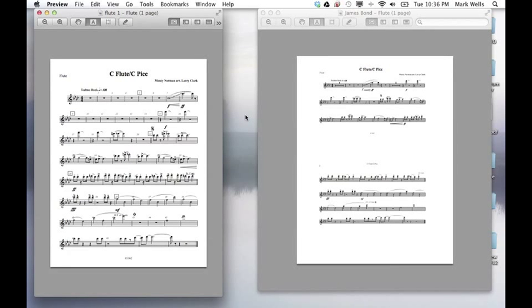In this Finale tutorial, we will see how to change the default 8.5 by 11 sheet you see on the left into the marching folio size, two sheets on one page format that you see on the right.